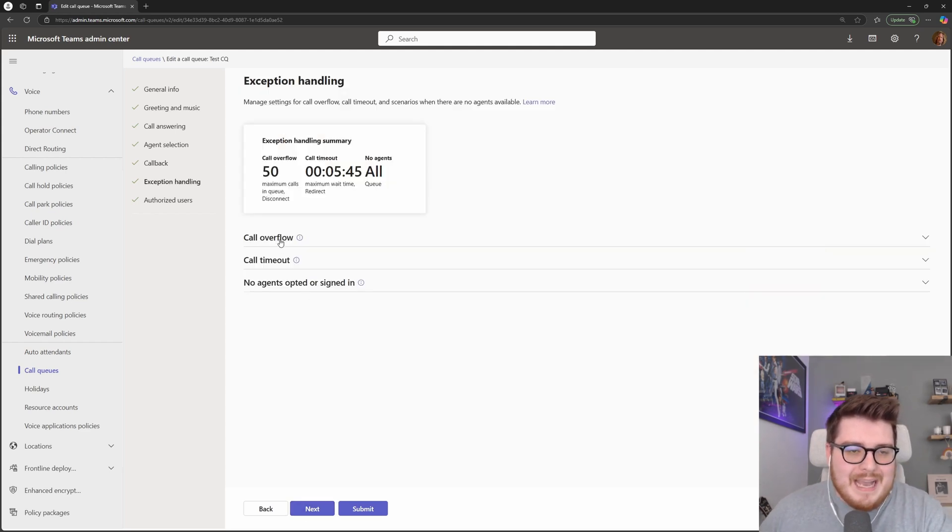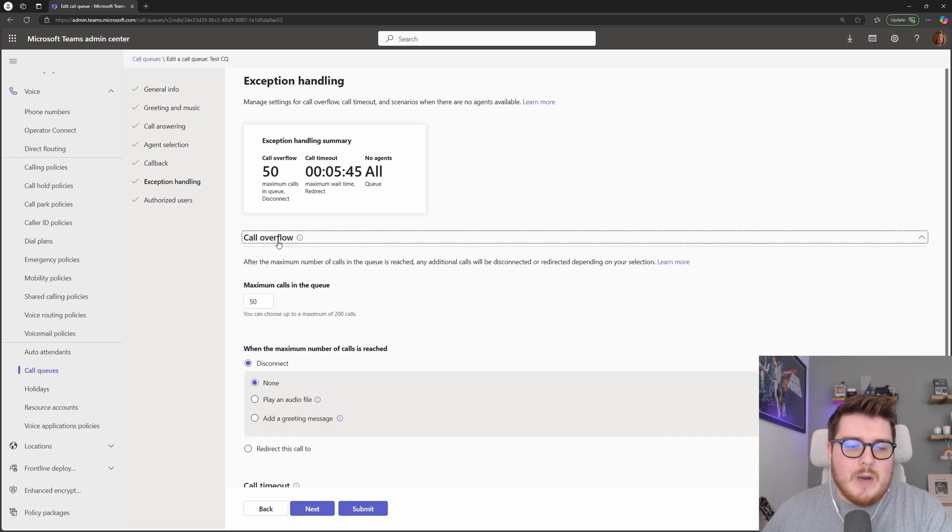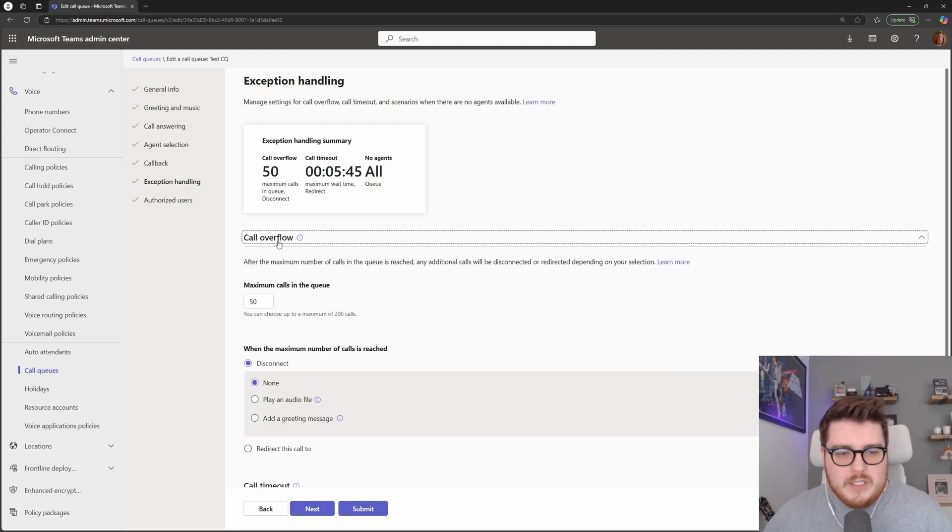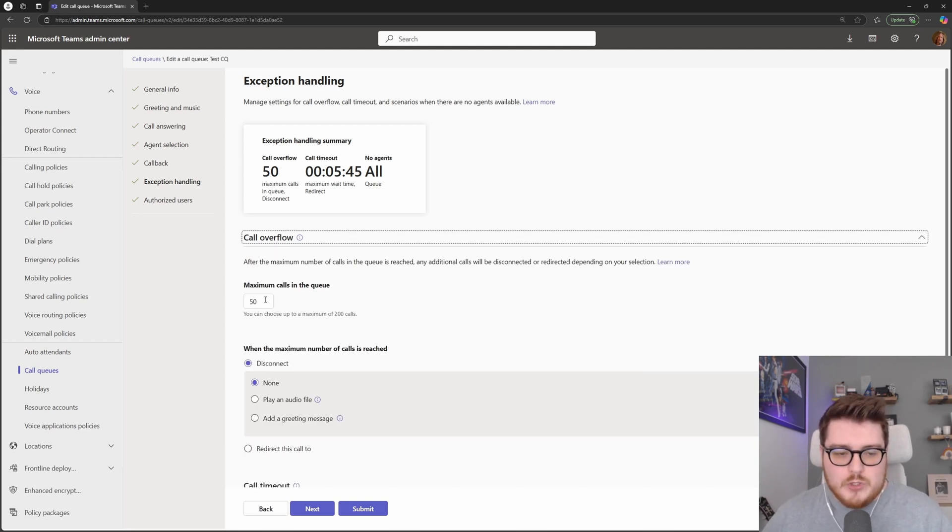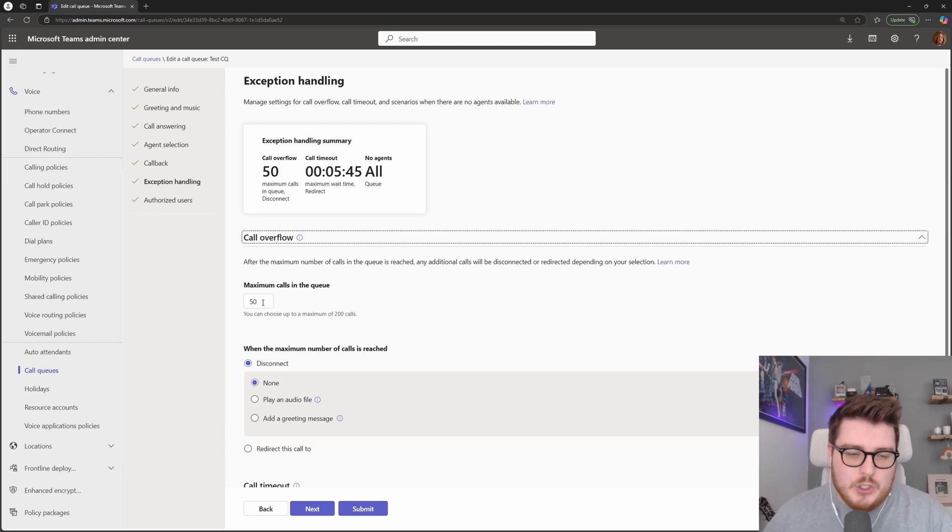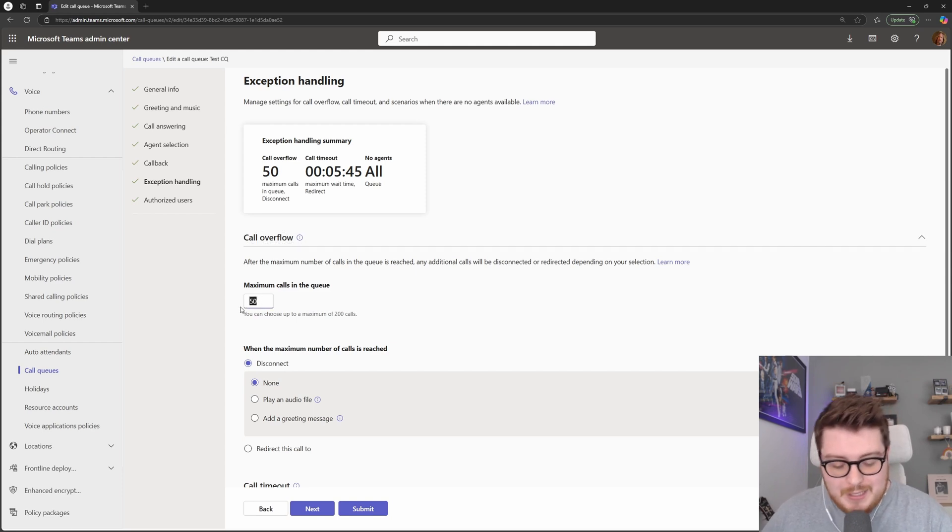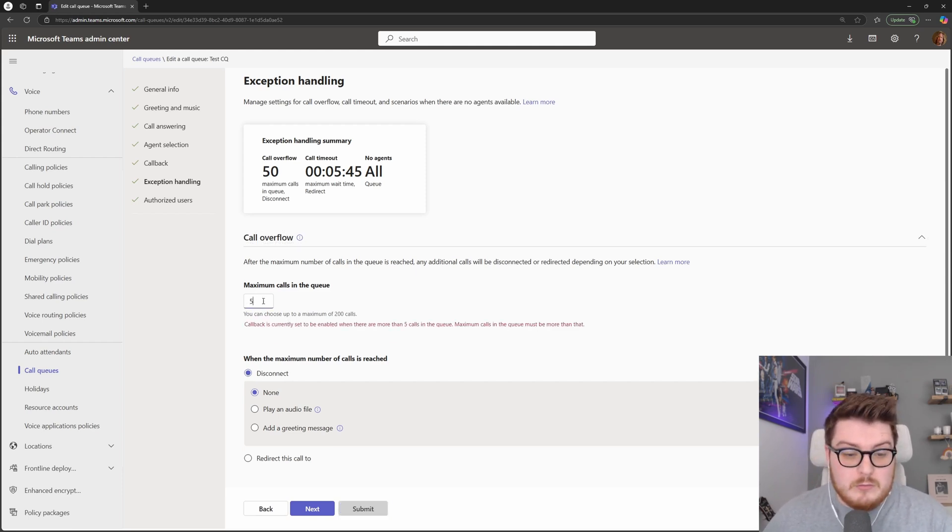Next, we have exception handling. So once the calls are in the queue, this is where we can set how we want these calls to be handled if an exception comes up. So for example, how many calls would I like queuing on my call queue at any one time? I'd actually only like five.